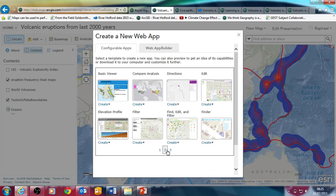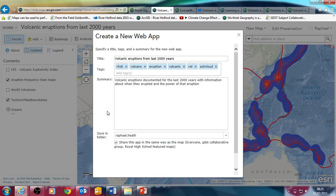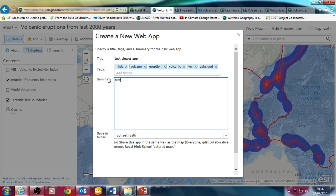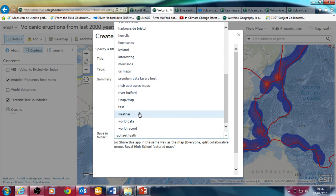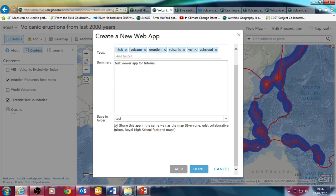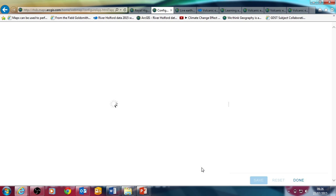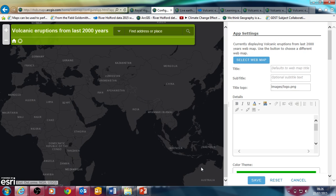So I'm going to look at the basic viewer — there are different types of web apps and I'm doing tutorials on different ones, but just look at this basic viewer. I'm going to click Create here. You give it a name — it's already picked up the name from the title of the map, but I'm just going to call it 'test viewer app' for the purposes of this tutorial. You choose the folder you want to save it into if you've got various folders in your account. Keep it shared with everyone if you want to, and then click Done.